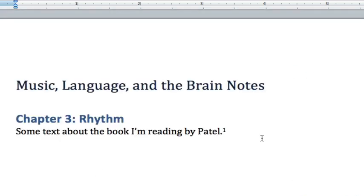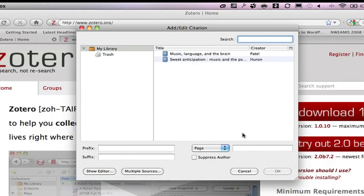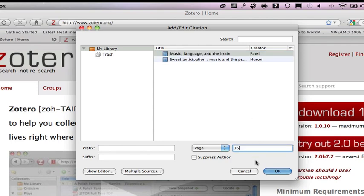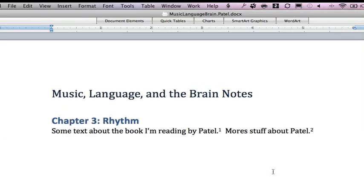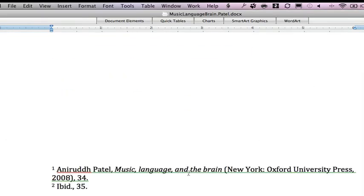Even cooler, I'm going to say something else. More stuff about Patel. And I'll do it again. Control Option A. Hit this again. And I'm going to hit 35. Now look what happens. Ibid, 35. Does my ibid for me. Kick ass.